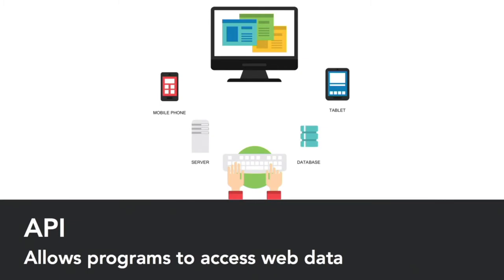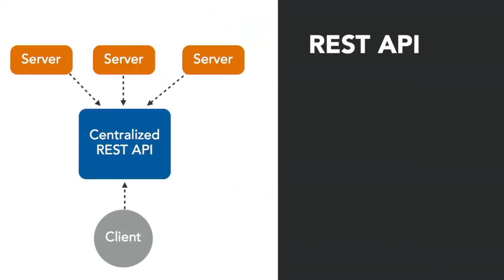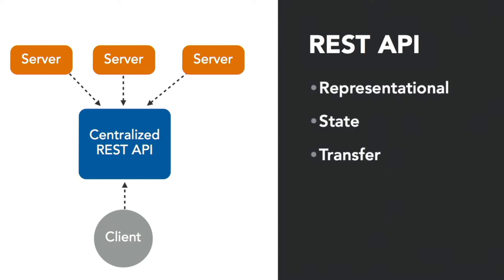The most common API used in data science is going to be what is called a REST API, where REST stands for Representational State Transfer, and that's the software architectural style of the World Wide Web.